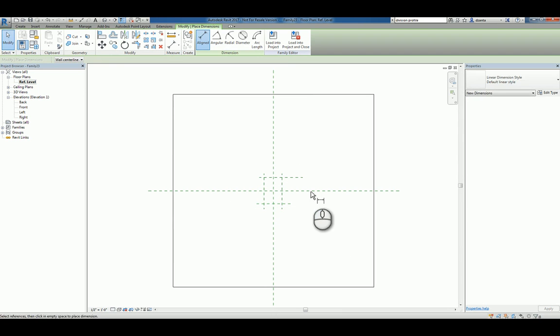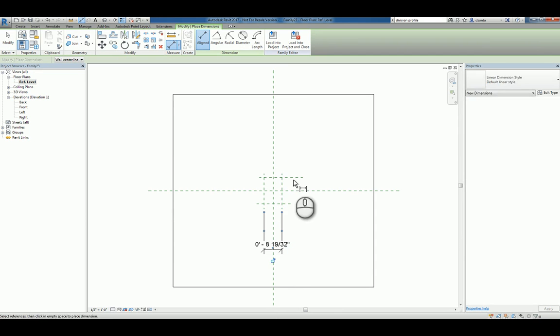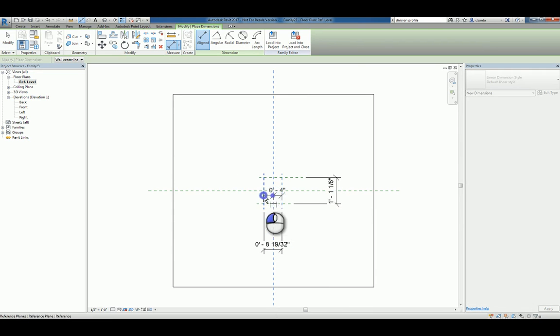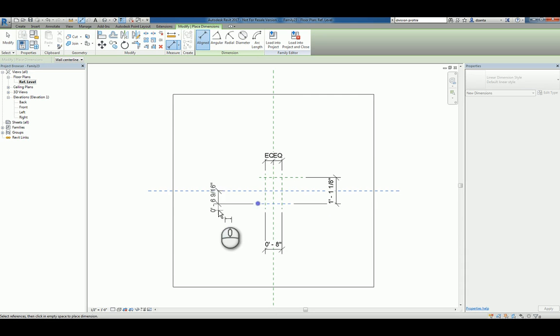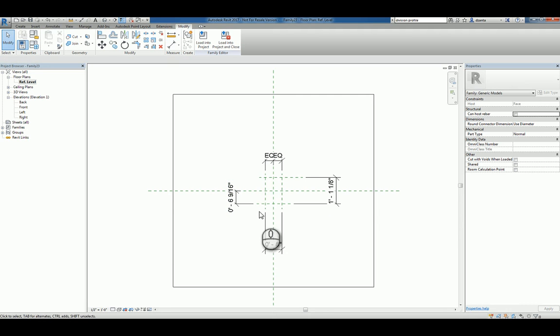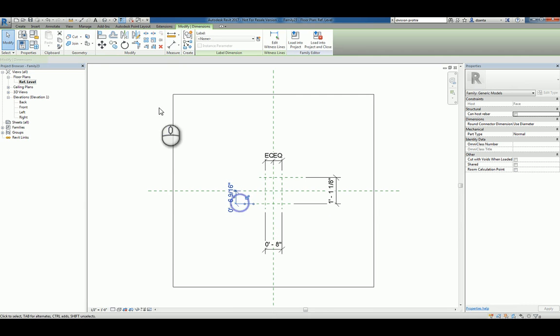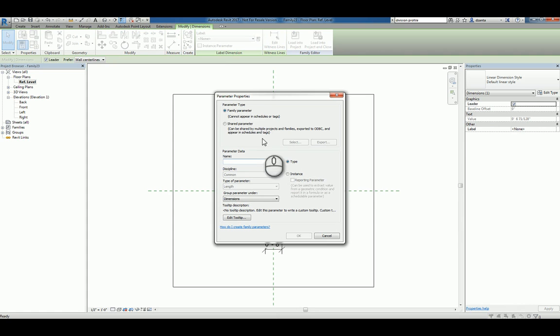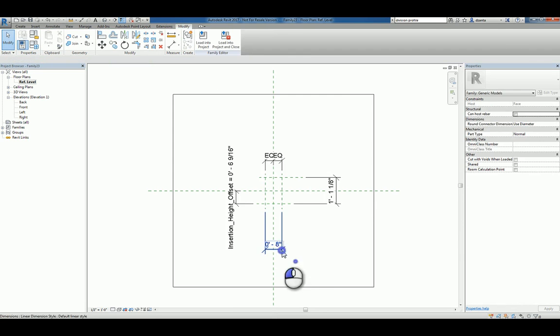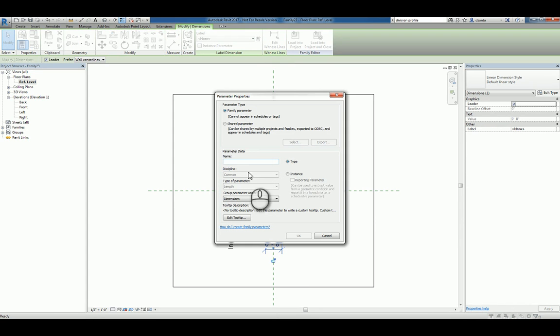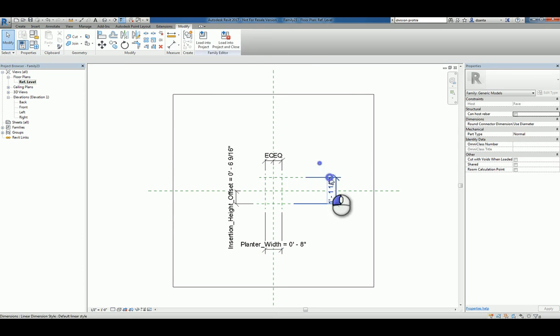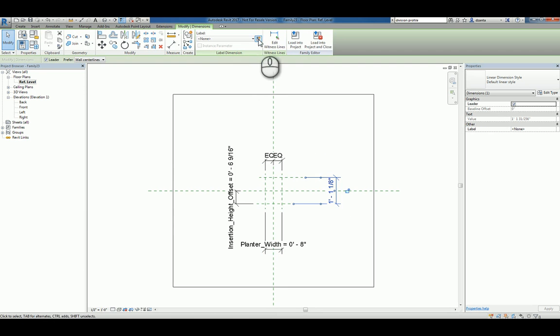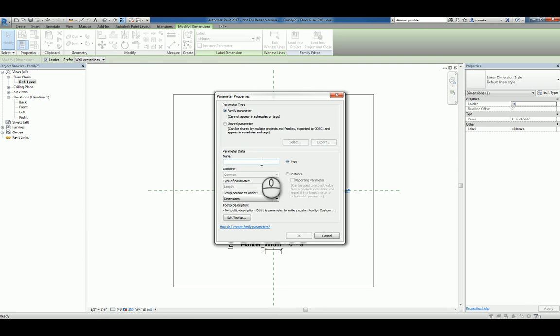We'll create some dimensions that define the width for the height. We'll go ahead and specify equality conditions for the width. And we'll place a dimension from the insertion point to the bottom of the object and parameterize that. So we'll select it, we'll give it the insertion height offset, something like this. We'll select this one and parameterize it as planter width, and this one as planter height.